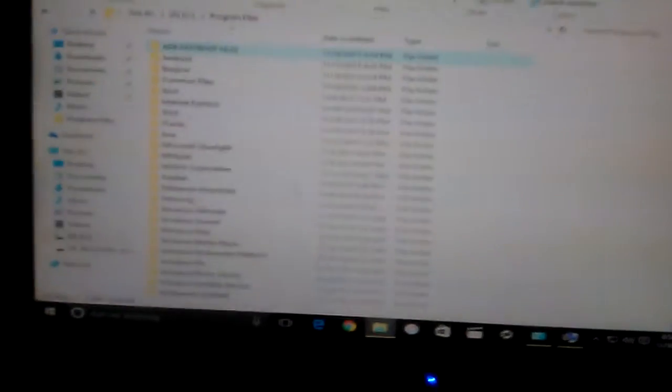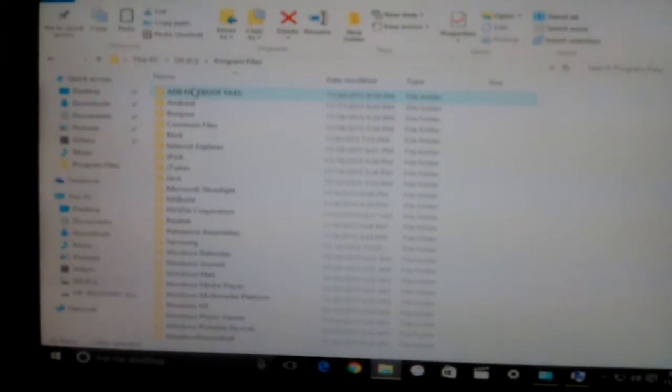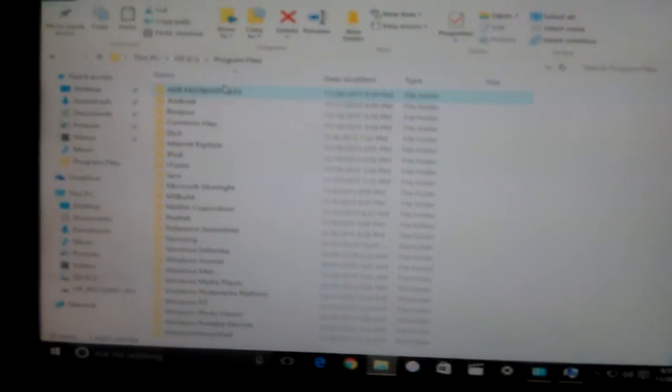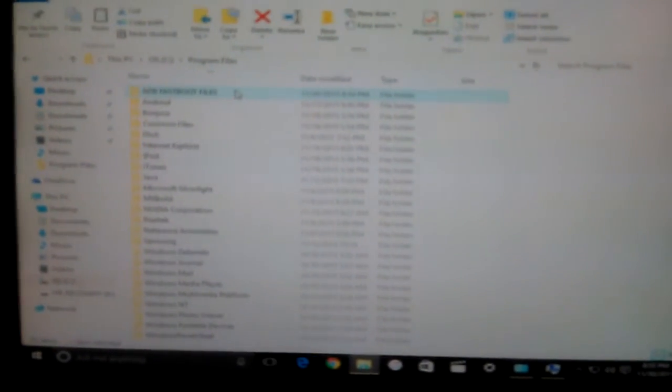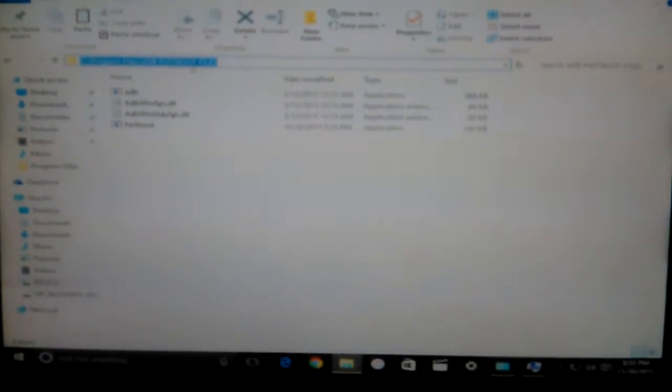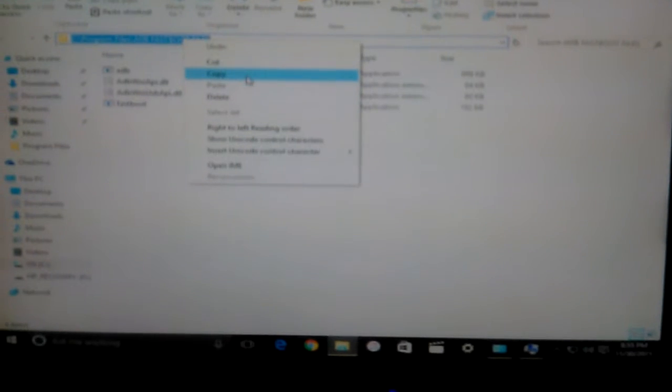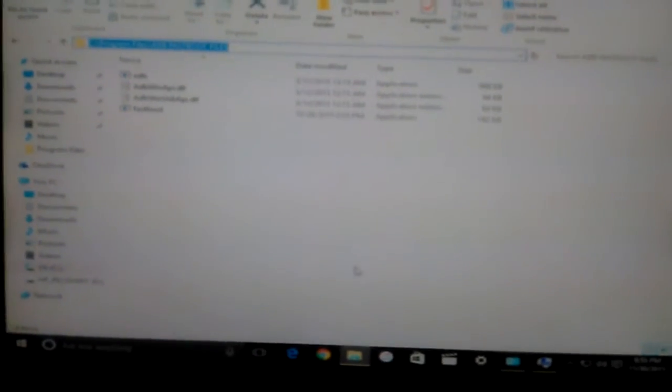Go back to your Program Files where you pasted your ADB fastboot files. Double-click it to open it. You want to click this little top part right here, right-click, and copy.